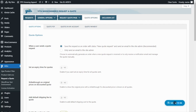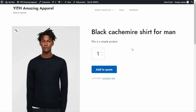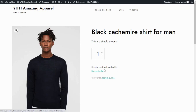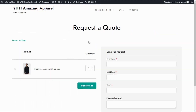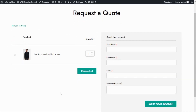Let's go back to our demo. I will add the Black Cashmere Shirt for Men to our quote by clicking the Add to Quote button. We get the message: product added to the list, with a link to go to our quote list. Clicking that link, here we are on the Request a Quote page — the page all users will be redirected to when they add products to their quote. On the left, we can see the details of all products added, in this case our Black Cashmere Shirt for Men.